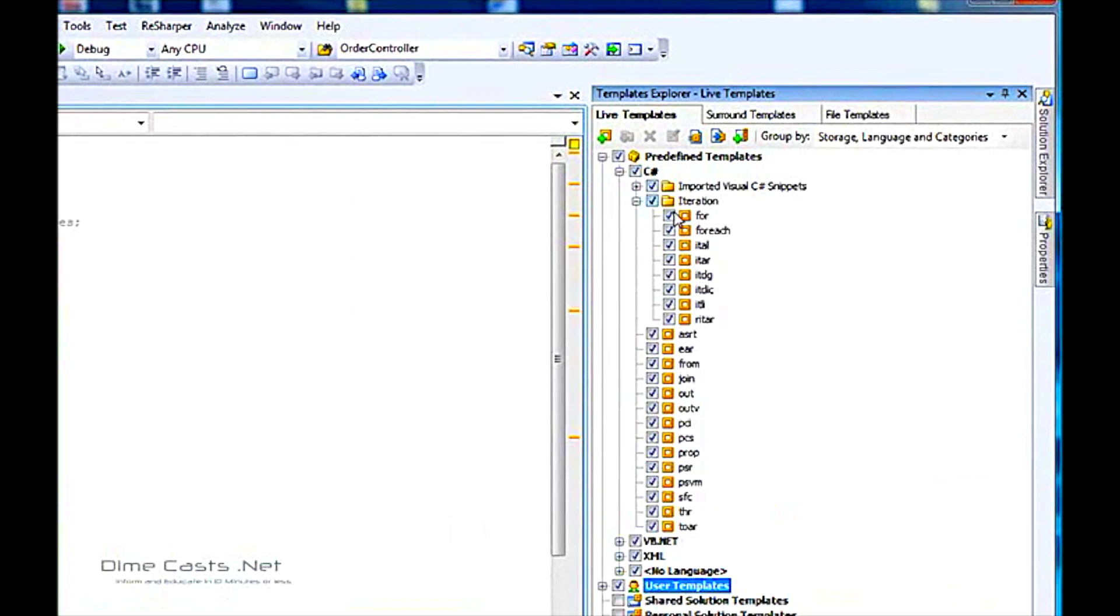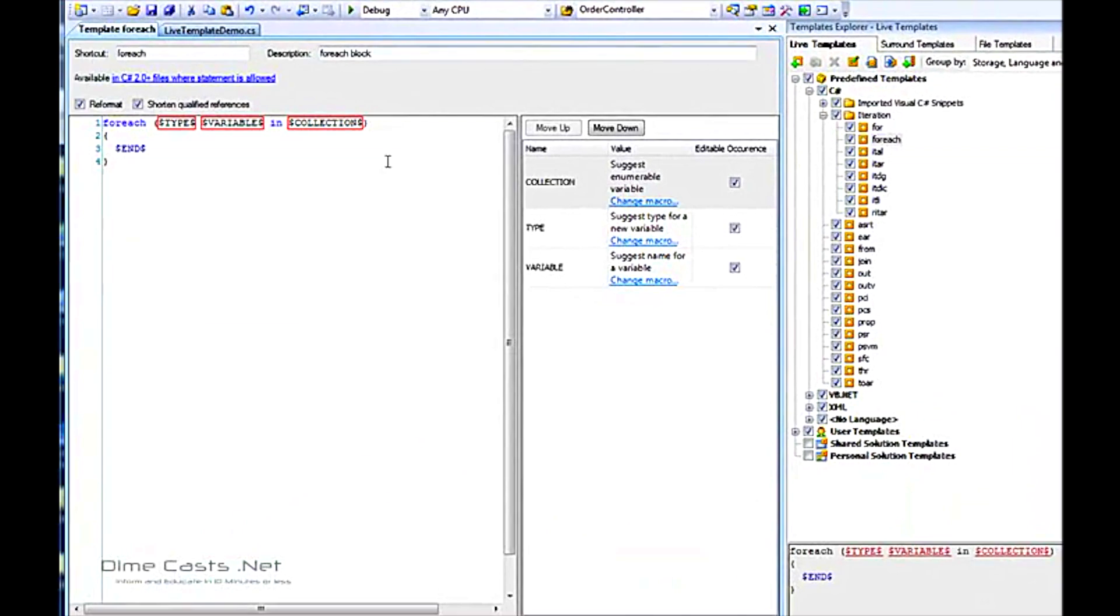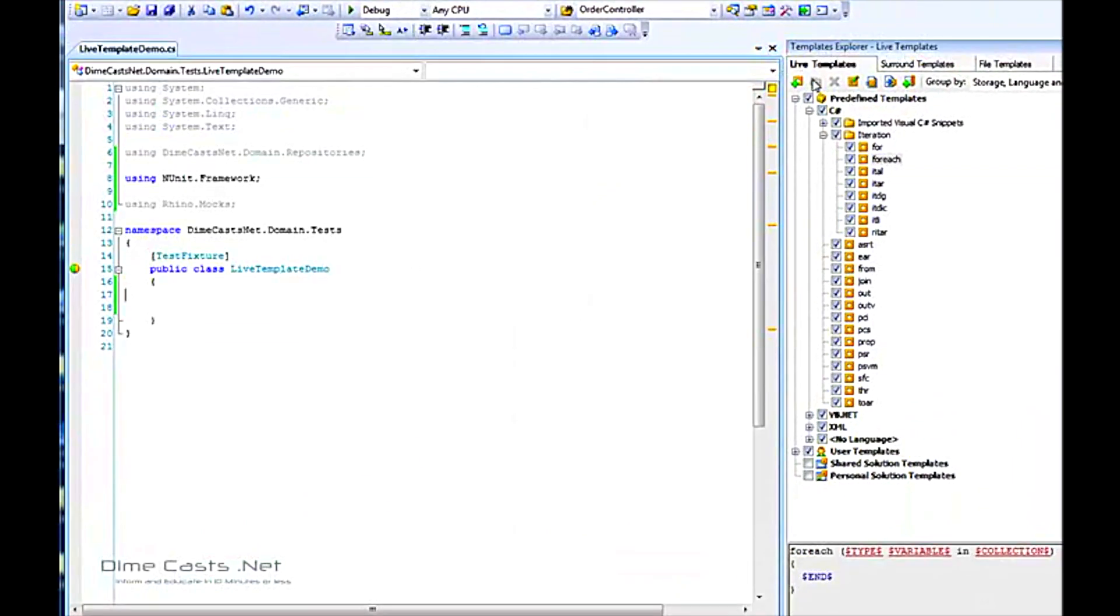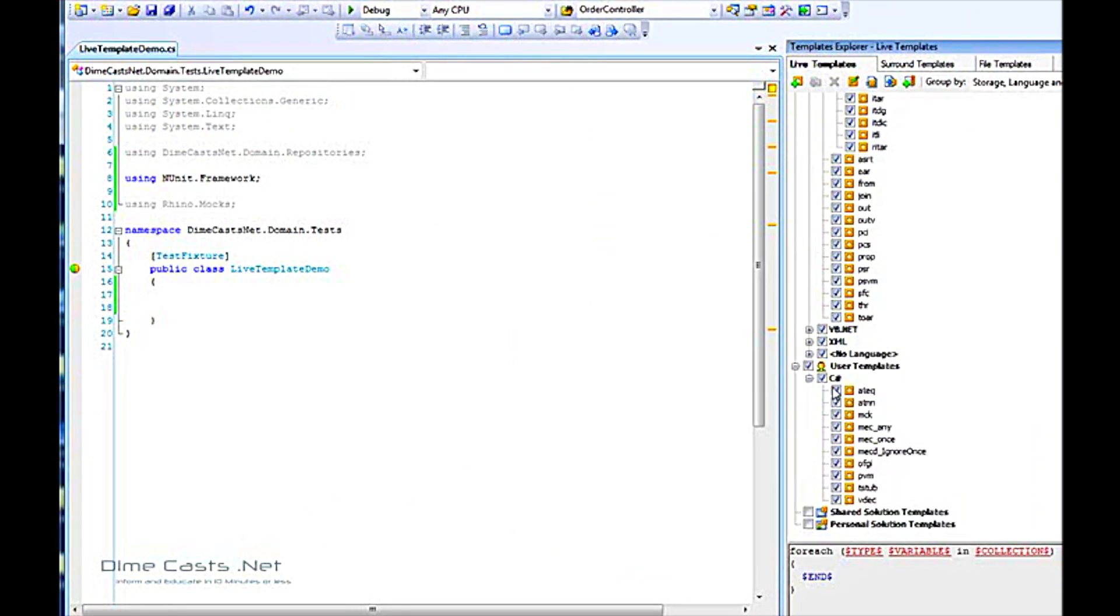There's the iteration ones like forEach, and here's the template editor. There's various ones in here. You can also create your own. They tend to go under the user templates, and I've created some there for C Sharp. If you had VB and you want to pop those in, you'd want to create folders for those.